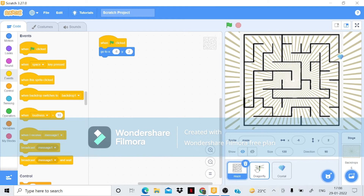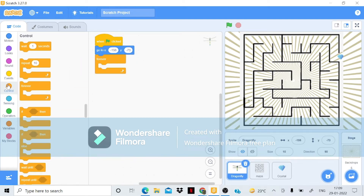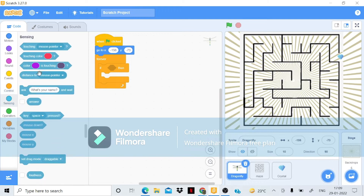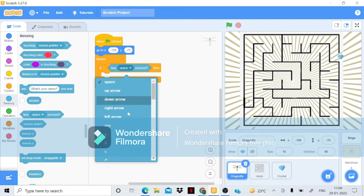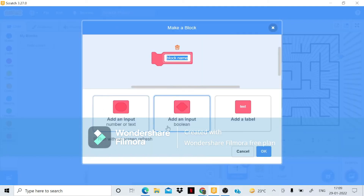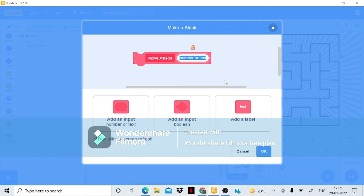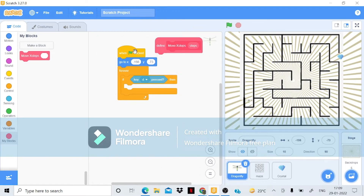Now let's go to our player sprite. We'll bring a forever loop from Control, then an 'if-then' condition, and 'when key pressed' from Sensing — we'll set this to D. We'll make a new custom block named 'move X steps' and add a parameter called 'steps'.